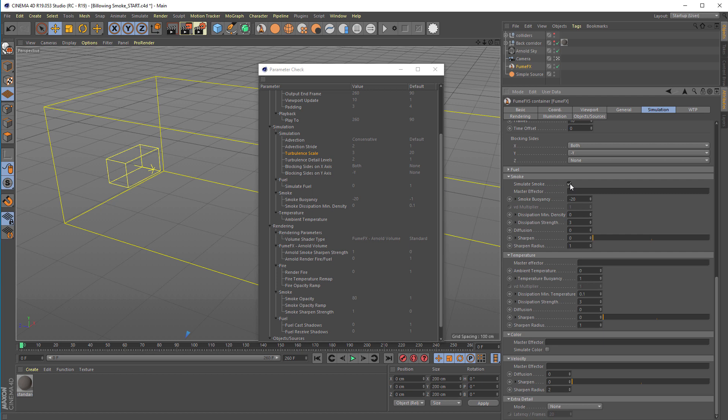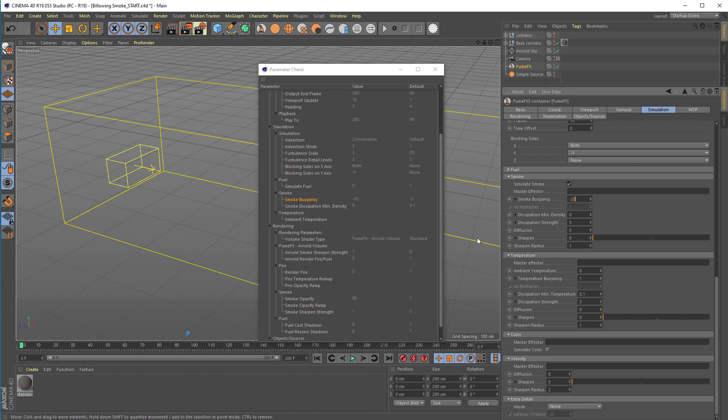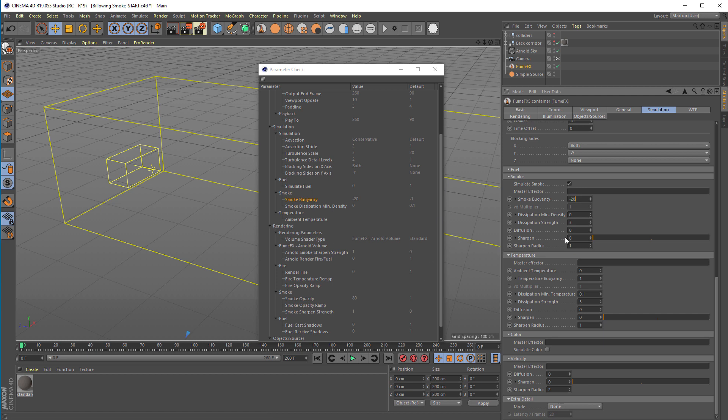We have simulation fuel disabled and simulate smoke enabled. We've set the smoke buoyancy to minus 20 from default minus 1. This is because we want the smoke that goes towards the camera to achieve a rolling motion. We'll make the smoke really heavy and thick so it will tend to fall towards the bottom of the grid, and the velocity will push it forward. We don't want any smoke to dissipate, so the dissipation minimum density is set to 0, which disables any dissipation. Temperature is not used here.